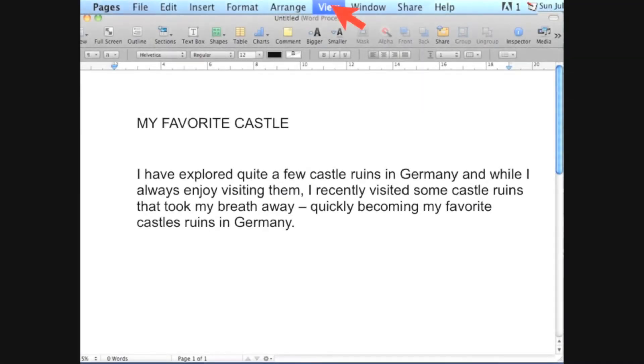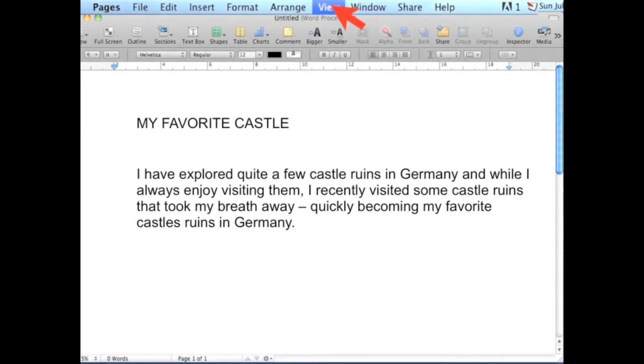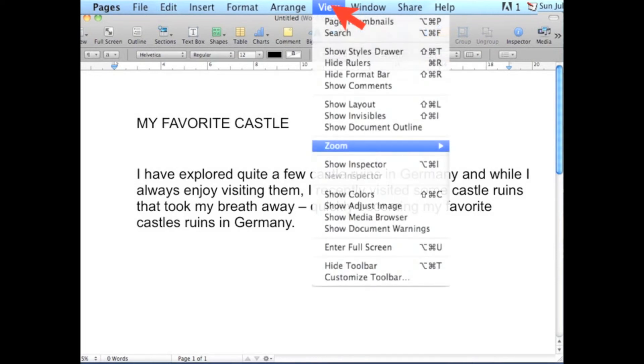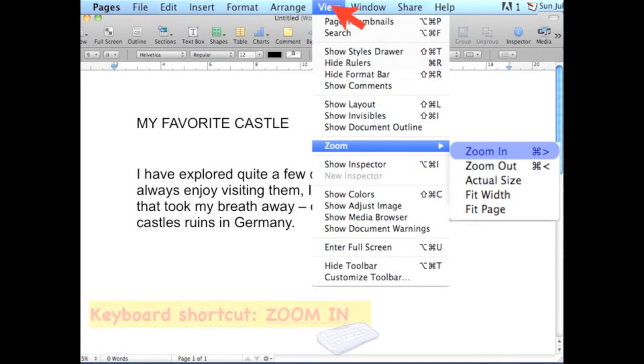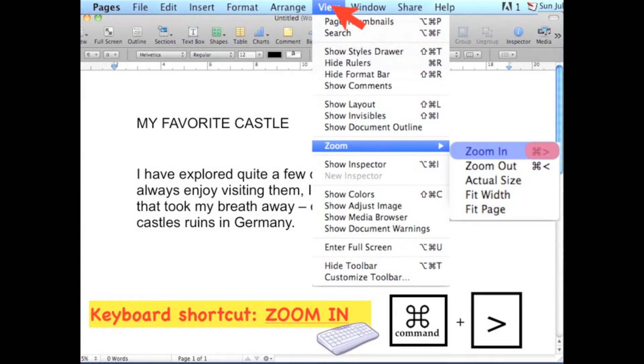For example, if you want to change the view of your document, the usual thing that you will do is go to View menu, choose Zoom, and choose Zoom In. But you can also execute the command by just simply doing the keyboard shortcut for Zoom In, which is pressing the Command key and the Greater Than Symbol key on your keyboard.